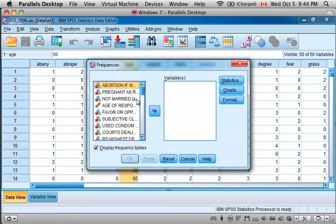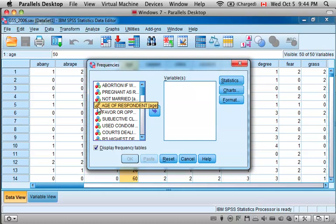Select Frequencies, then identify the variable that you're interested in. In this case we're looking at Age of Respondent. You can tell that it is a continuous variable because it has this little ruler icon next to it.